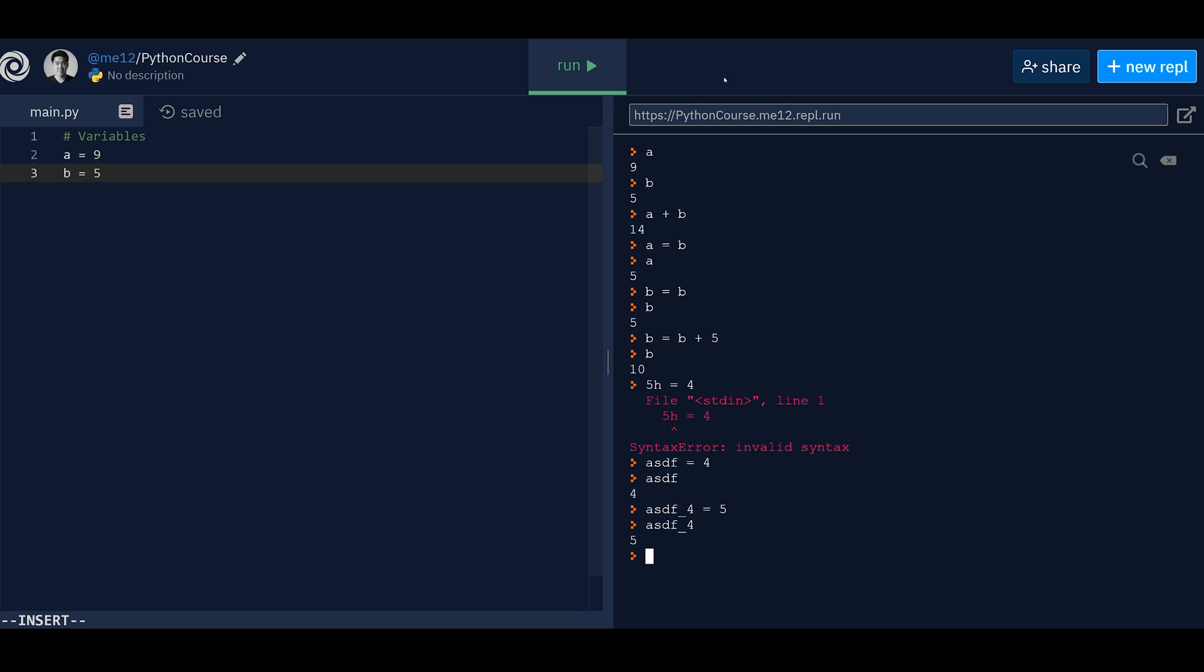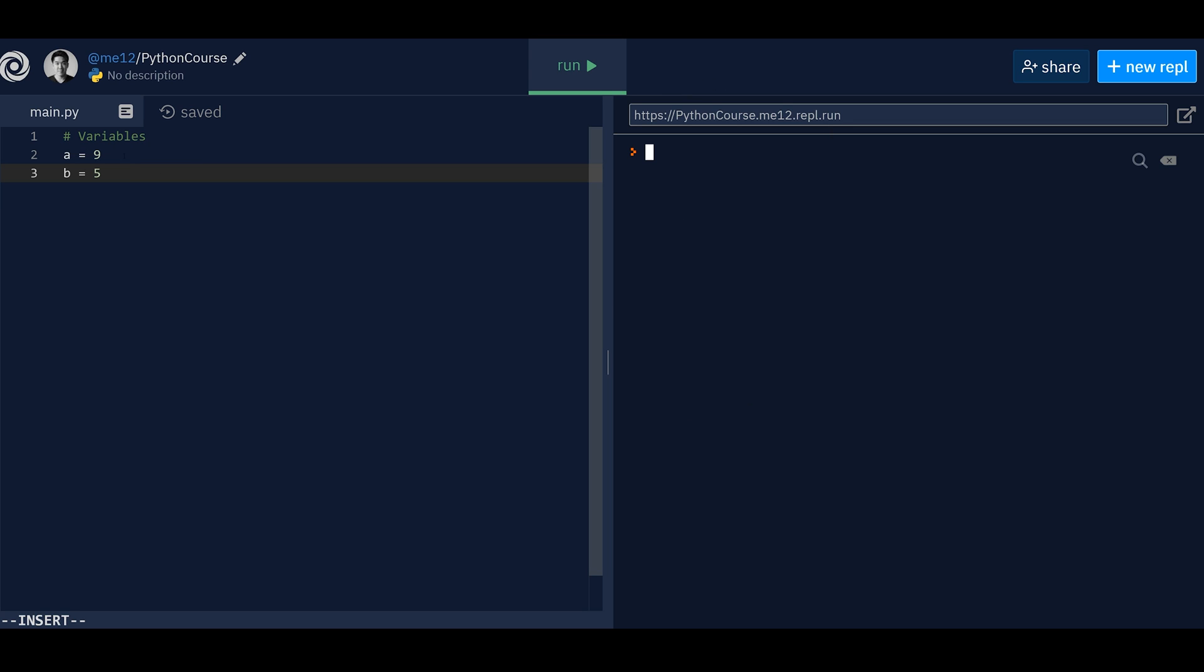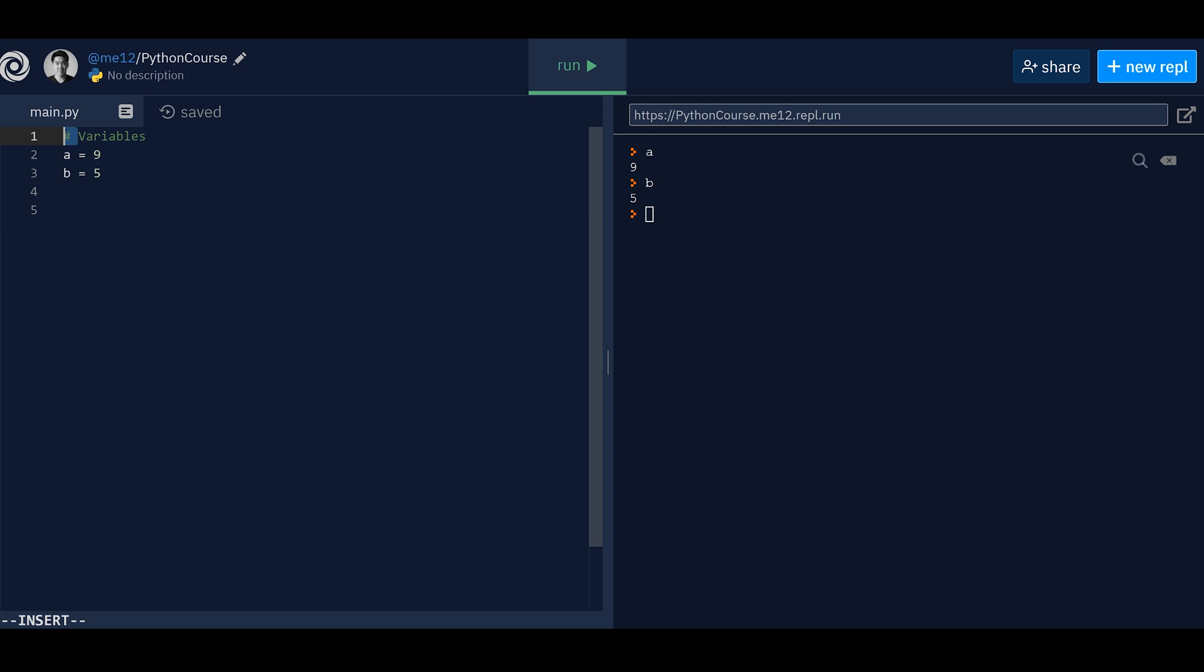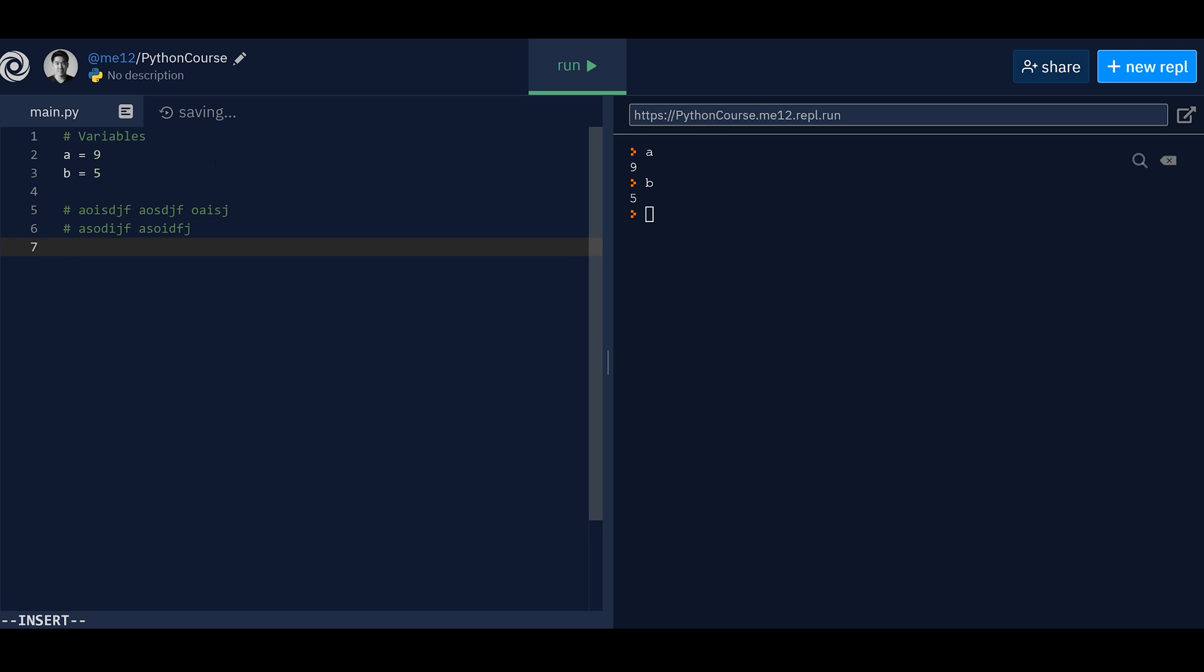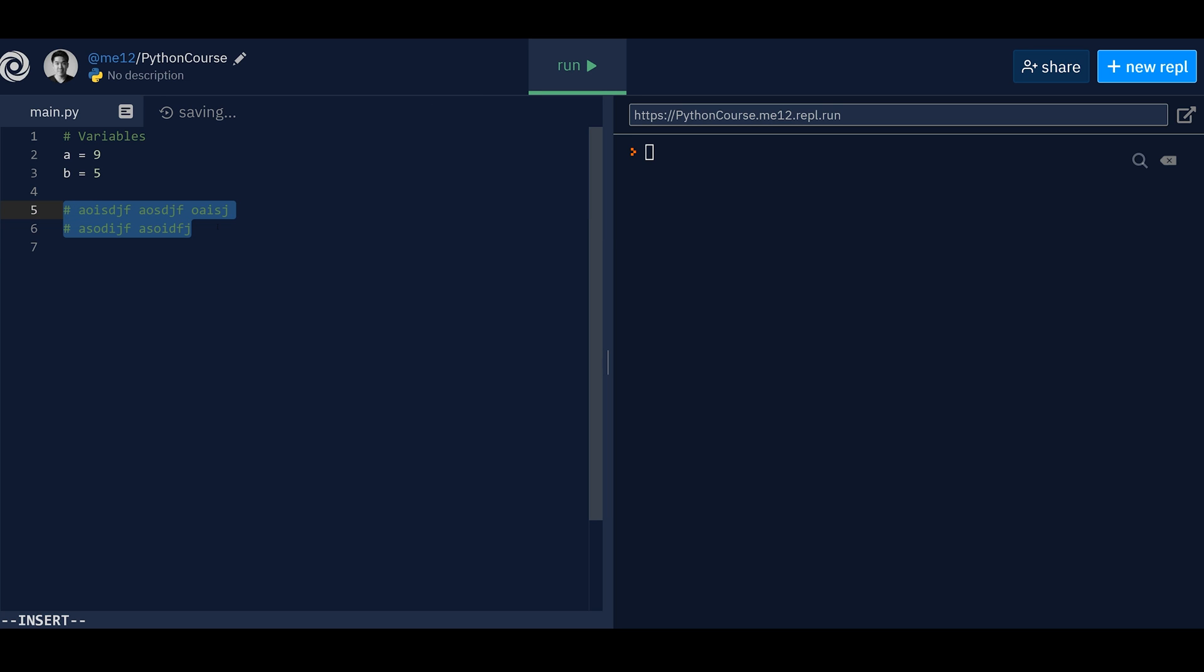And then if ever you want to restart everything, like your environment, just press run. And then it'll restart everything. So a will be back to nine, and B will be back to five. One more thing that might be useful for now, there's something called comments. It means here, hashtag variables, means it's a comment, it means it doesn't do anything. Like the interpreter actually rejects it. And it's more for humans to read. And then the computer will not read it,